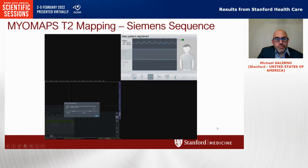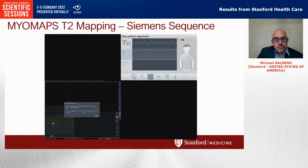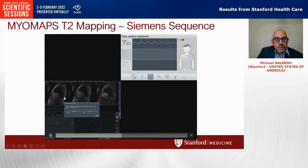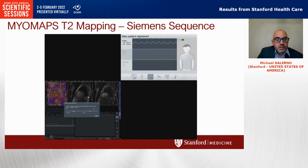Looking on the Siemens console, we see that it's running the T2 mapping sequence. The T2 maps are going to appear here in the console, just like they would if you were running it directly on the scanner.